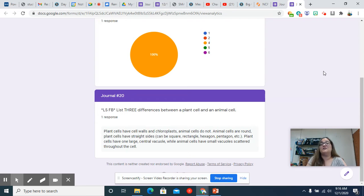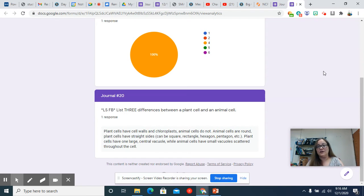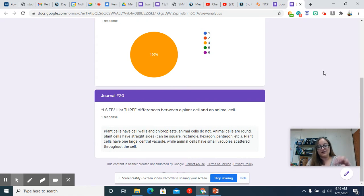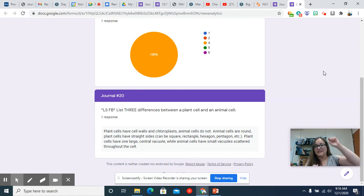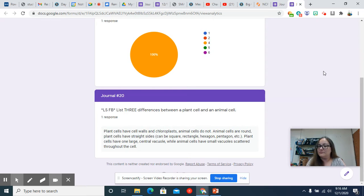There's hexagons, pentagons. I'm sure there's octagons. There are cells that have all kinds of crazy shapes. Onion cells are usually these long rectangles at least in the skin. So straight sides though because of the cell walls.